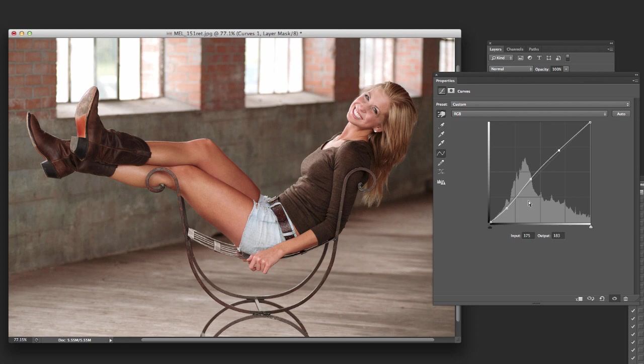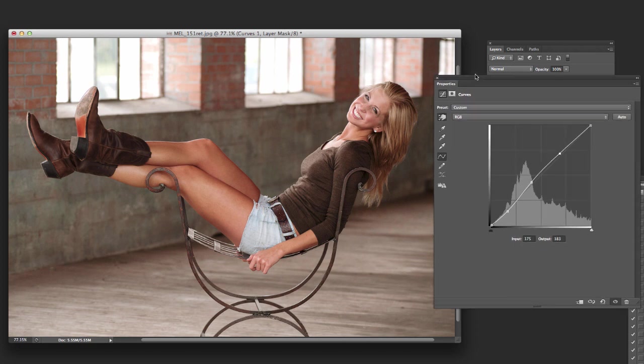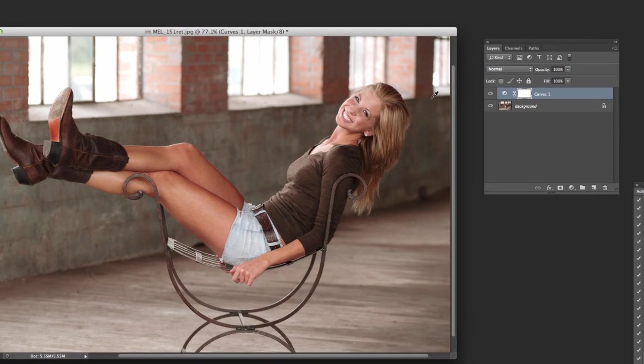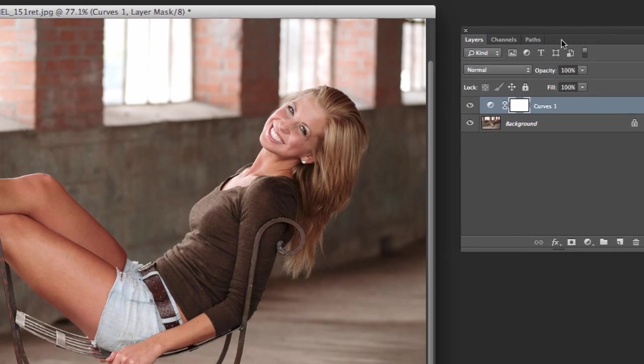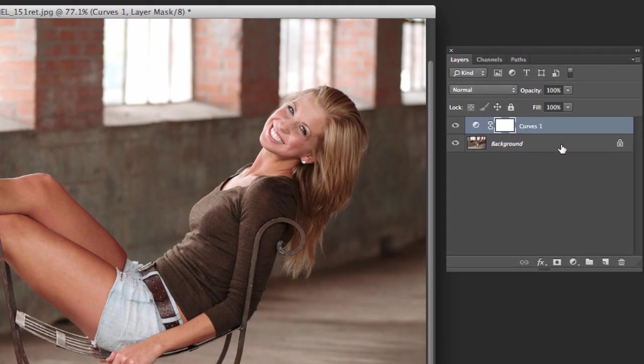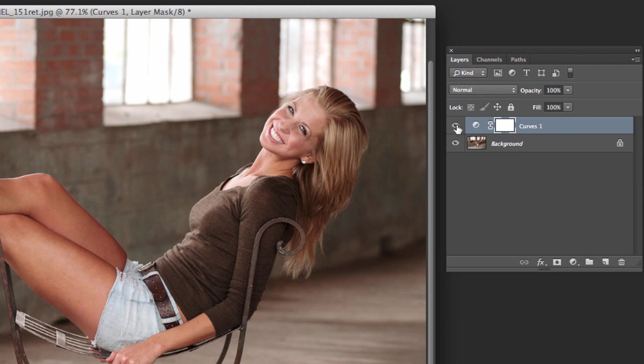And the nice thing about using these on a layer like this is once we're done, let's say we've got it how we want it. Close that up. You can see here on our layers palette that here's the original image underneath and we've set up curves on its own layer.